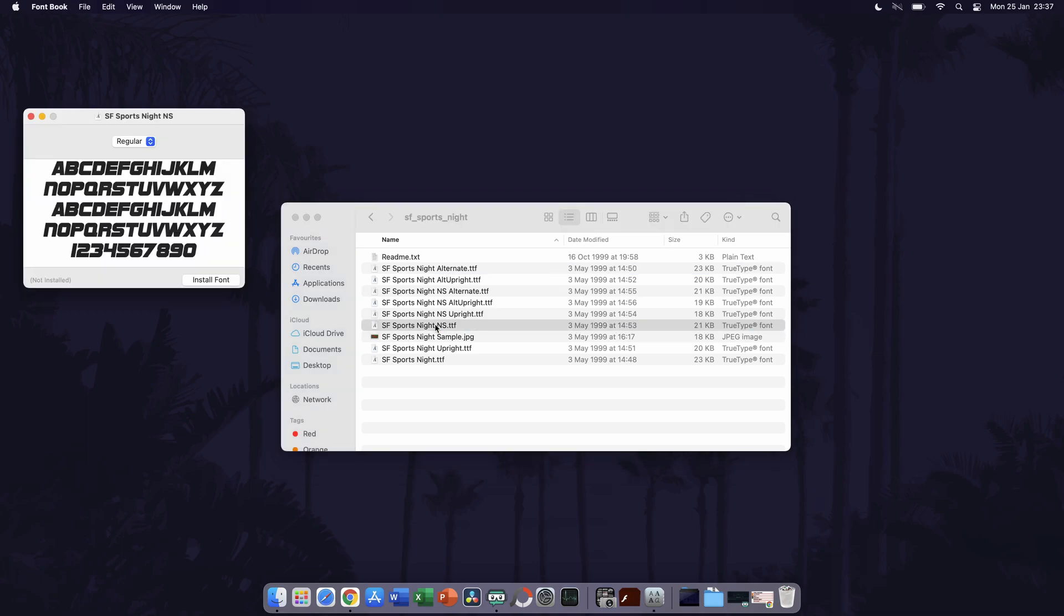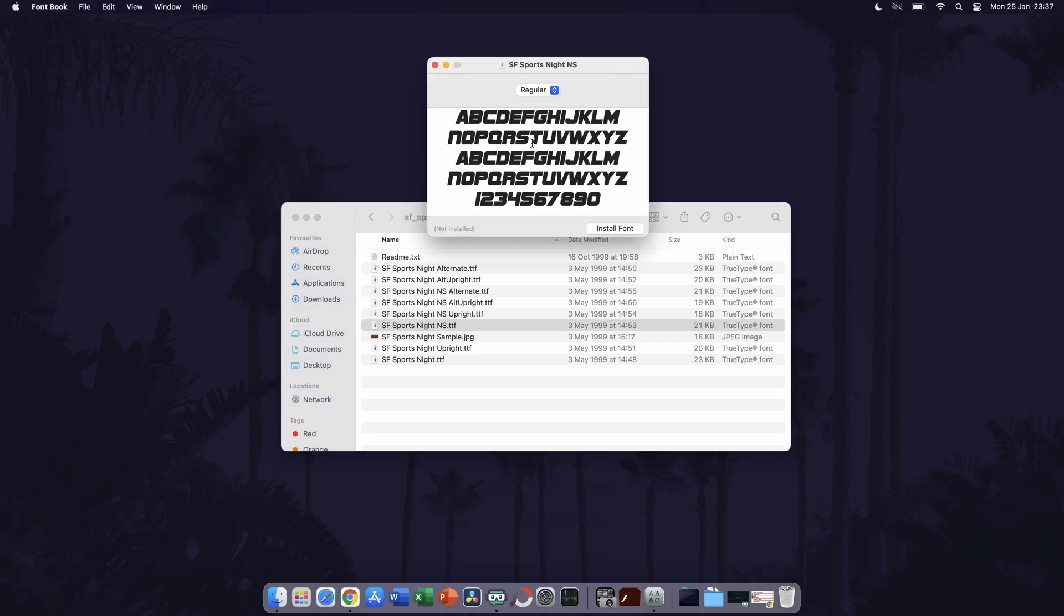This should bring up a preview window showing the font. At the bottom right of this window, it should say install font, so click on that.